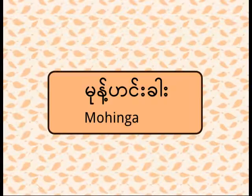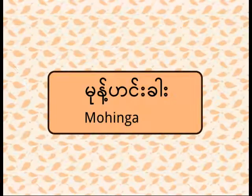The most famous dish for breakfast is mohinga, which is a kind of rice vermicelli with fish soup. Some of my friends like to eat mohinga every day. When you come here, don't forget to get some mohinga. I'll show you some lines that you might find useful in ordering mohinga.